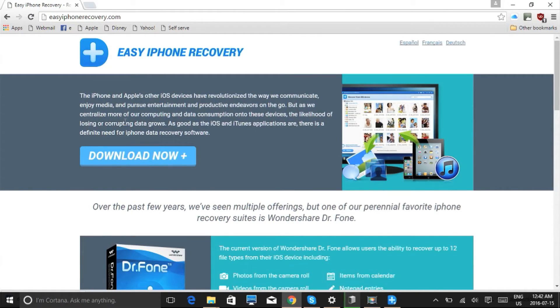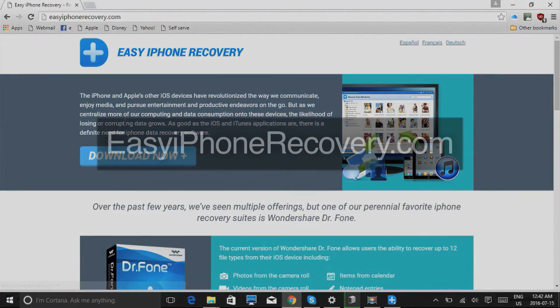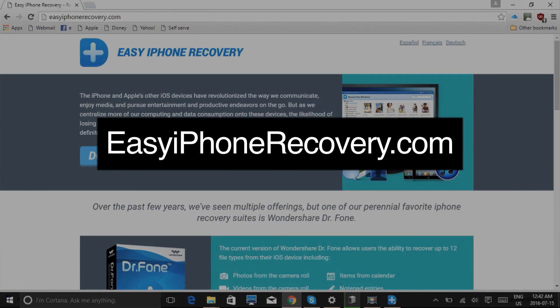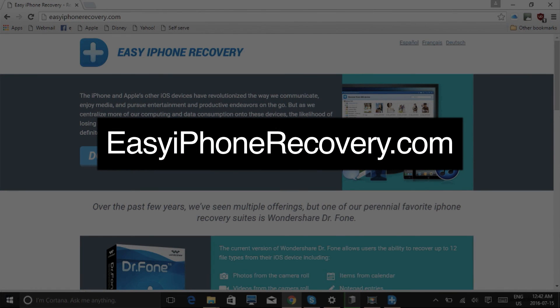So that's it. If you want to recover data on your iPhone or iPad, try this data recovery software. Click the link in the description box below to visit EasyiPhoneRecovery.com and get started. Good luck!